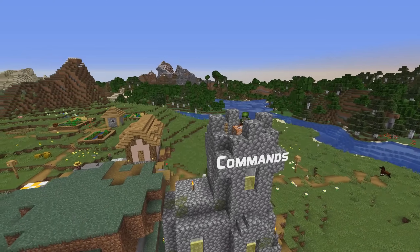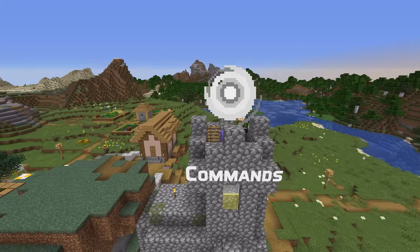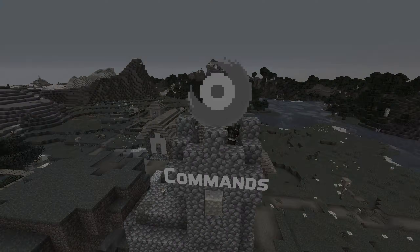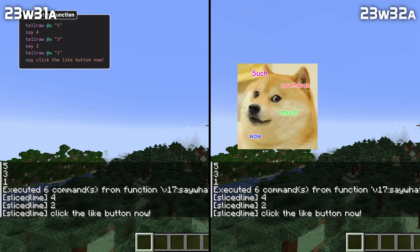Let's start with a command fix. A bug has been fixed that made messages appear out of order when mixing say commands with other commands like tellraw.